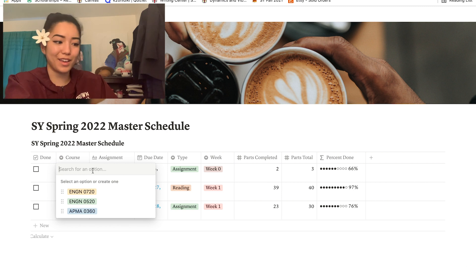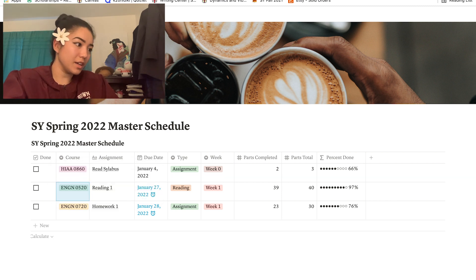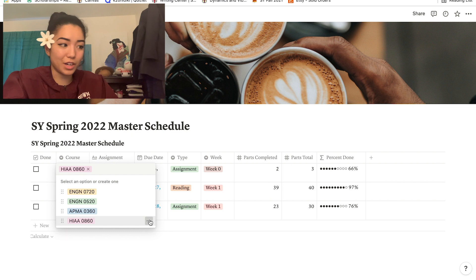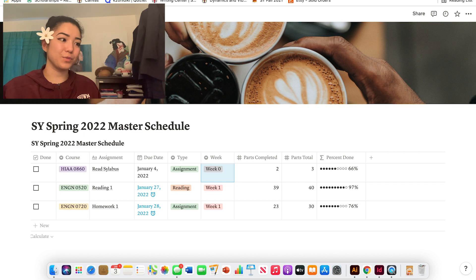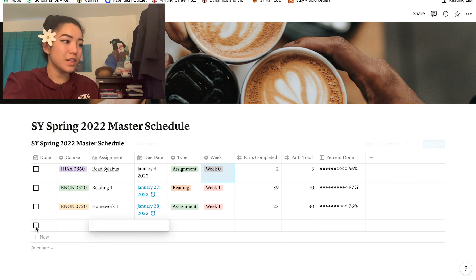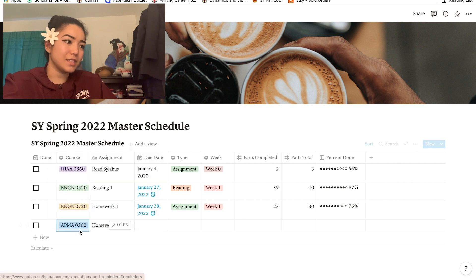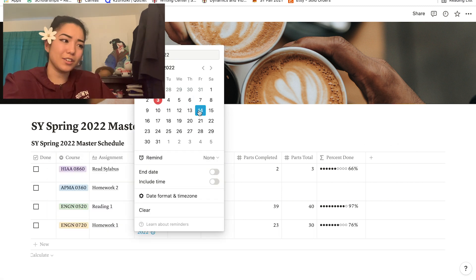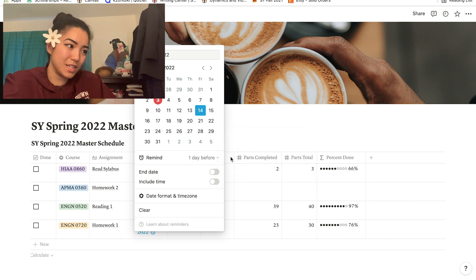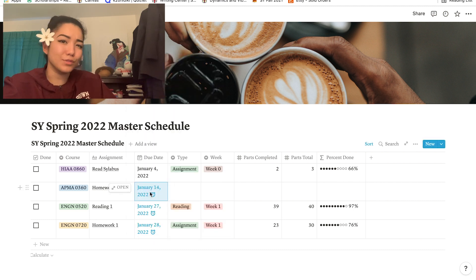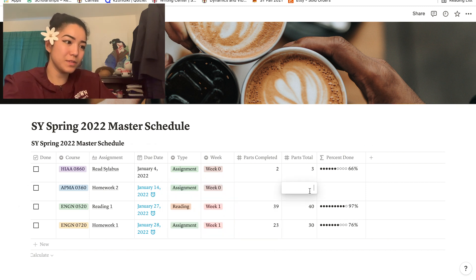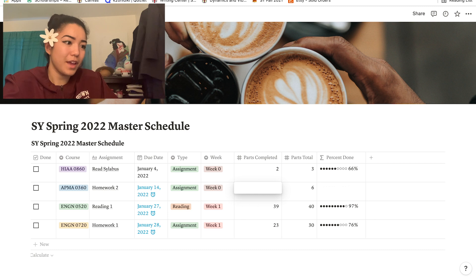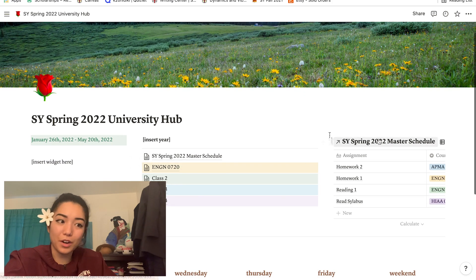I'm just going to take you through a sample of making one of these. Let's press 'new.' Let's call this assignment homework 2, and this will be for APMA. Let's say that it's due January 14th. If you have the Notion app or even on the web, I like to do this: I just put a little reminder like one day before and then it will remind you to do the assignment the day before it is due. The type: it's an assignment. Week, we'll say zero. Let's pretend that it has six problems in the problem set, so there are six problems, and let's say that we finish two of them, so two. Then it shows up right here in this little progress bar how much you finish.